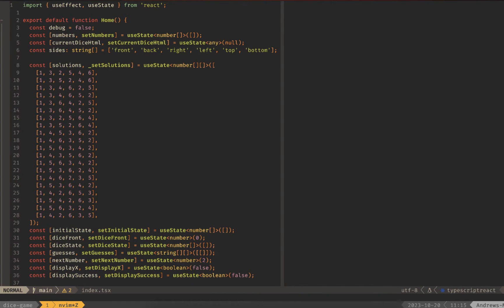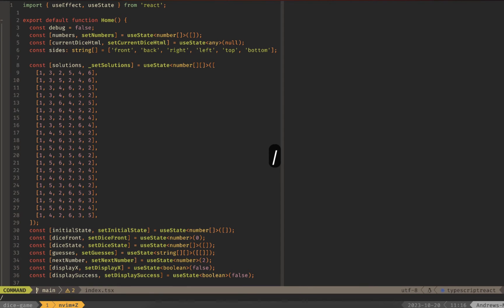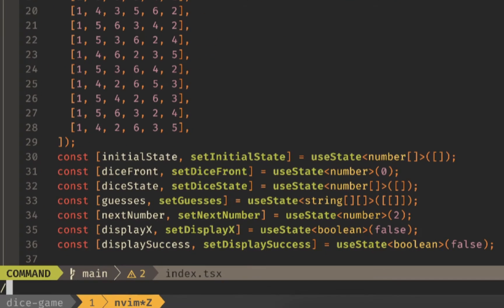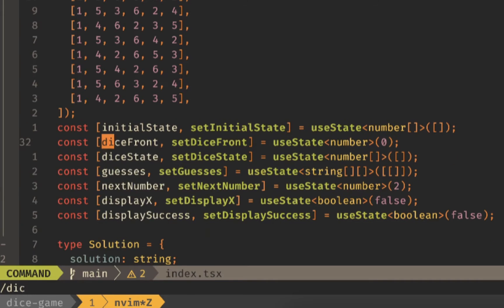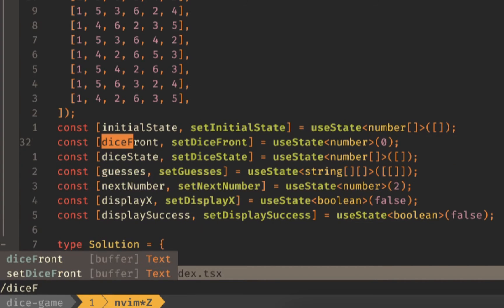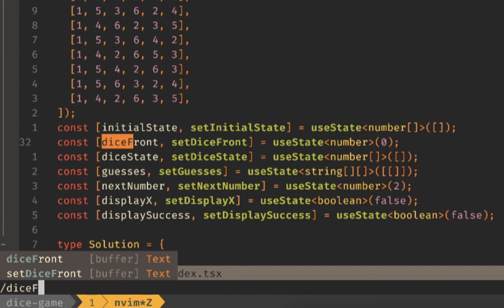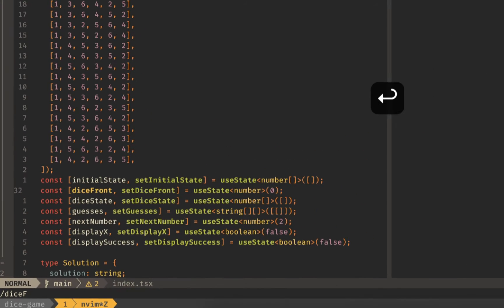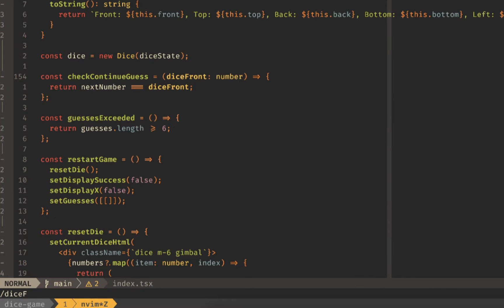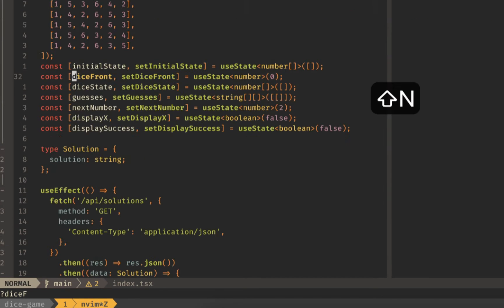Next up we can search using the forward slash and then type whatever characters we need to jump to the right location. To do that we just hit forward slash and let's say we wanted to jump down to dice front. You can see I'm getting some autocomplete in the bottom left and also getting some highlighting for my incremental search. If I hit enter then I can hit n and it'll go to the next location and if I go capital N then it'll go back to the previous location.